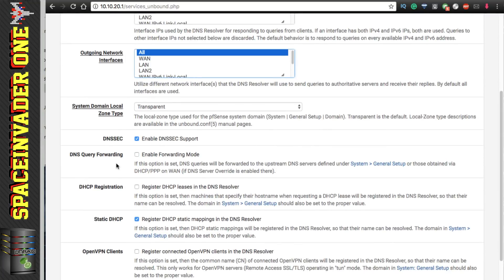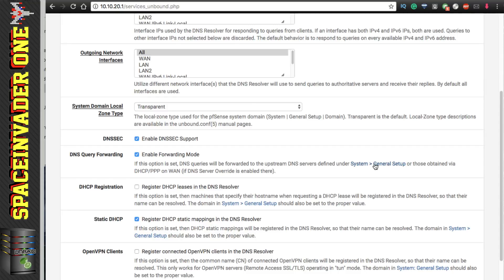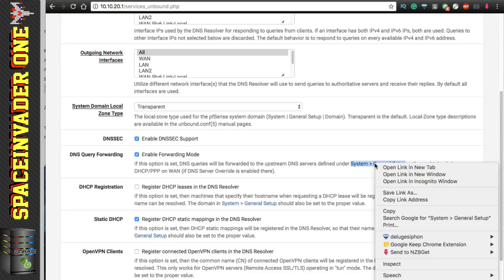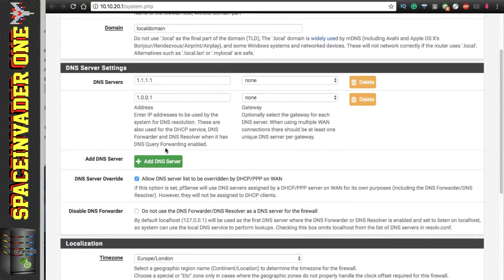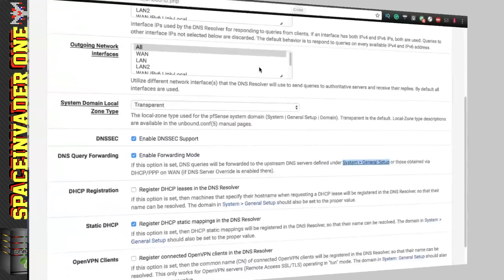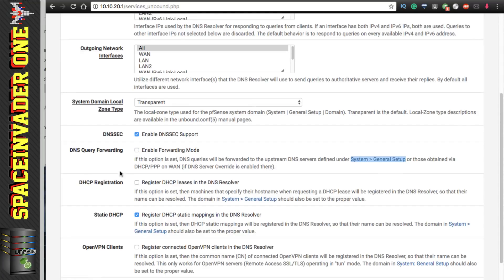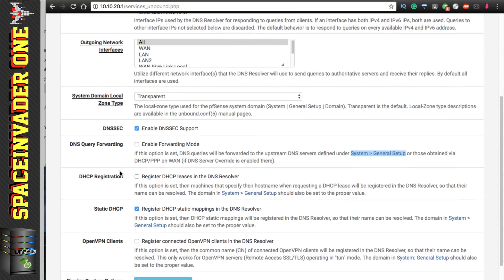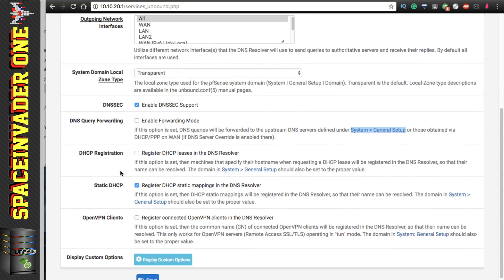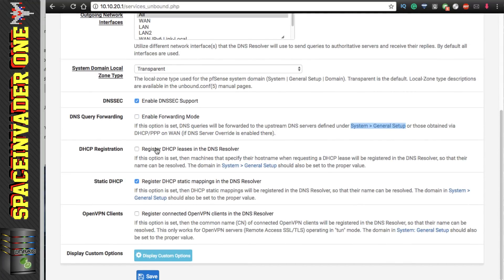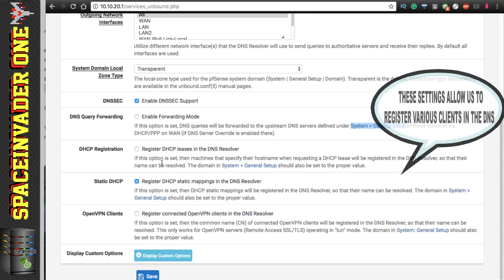Now the next setting here, the enable forwarding mode. If we check this mode here then DNS queries will be forwarded to the upstream DNS servers that we have defined here. So unless you specifically want to be forwarding to external DNS servers then leave this unchecked.